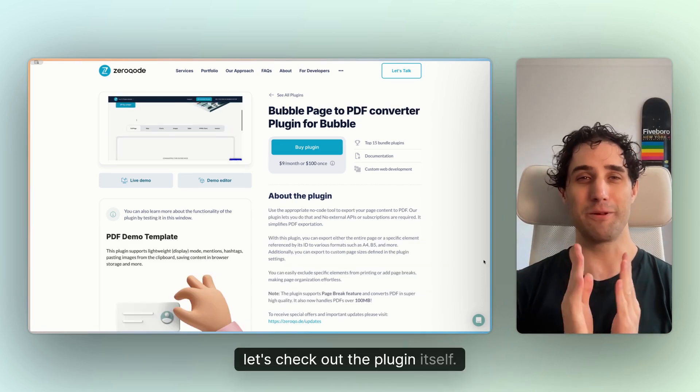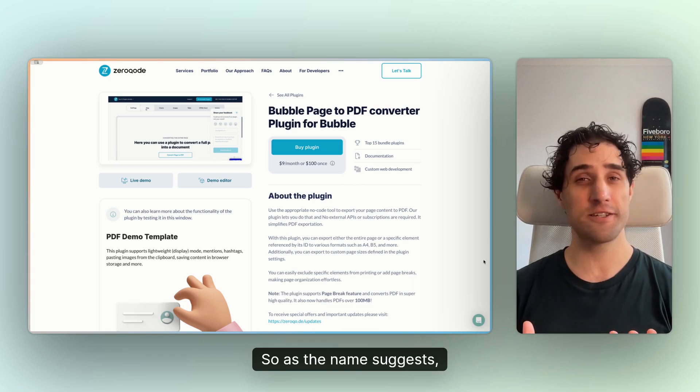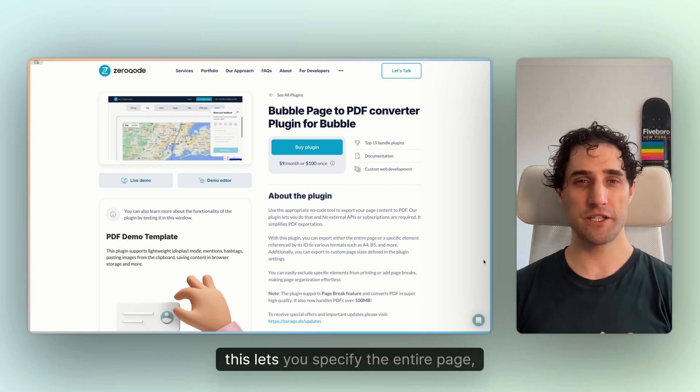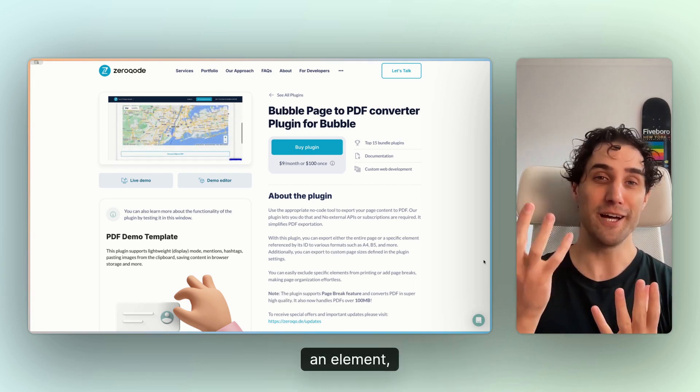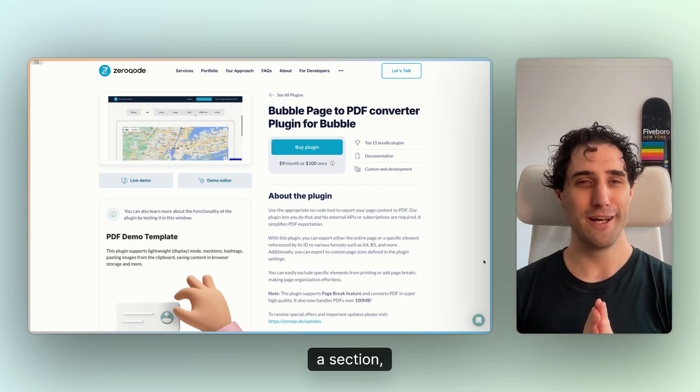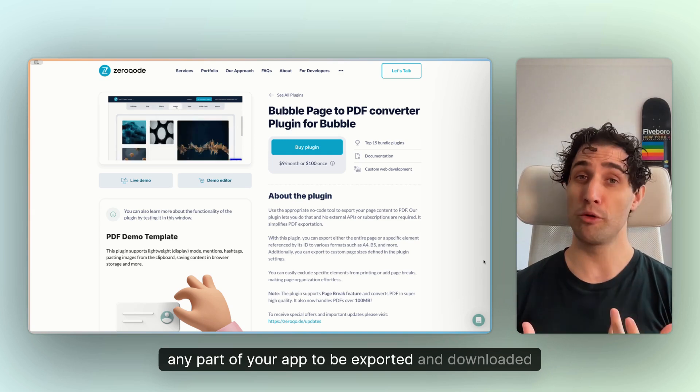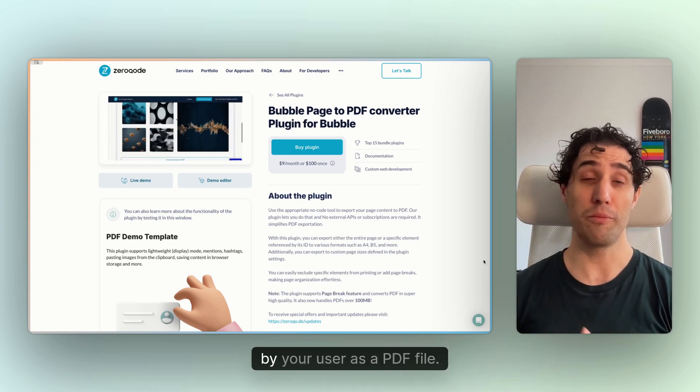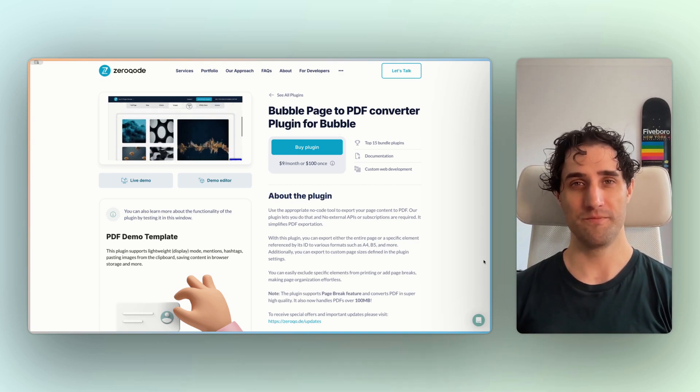Okay, let's check out the plugin itself. So as the name suggests, this lets you specify the entire page, an element, a section, any part of your app to be exported and downloaded by your user as a PDF file.